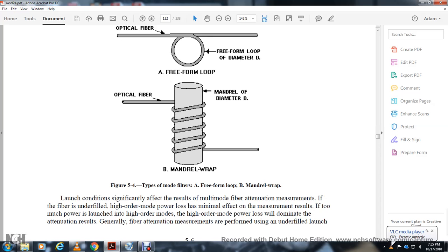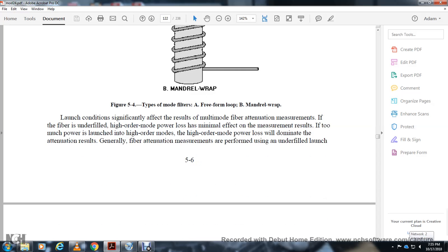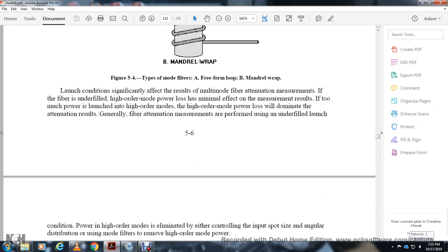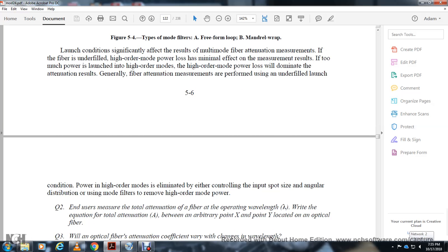Launch conditions are required to fill higher-order modes with minimal effect on the measurement. The higher-order mode power along the fiber must be controlled. This is achieved by either controlling the input spot size and angle or by removing the higher-order mode power using a mode filter.